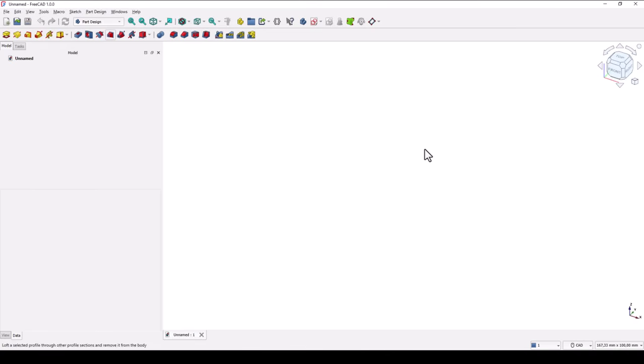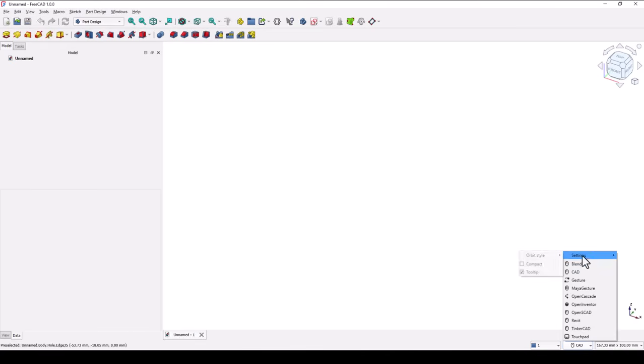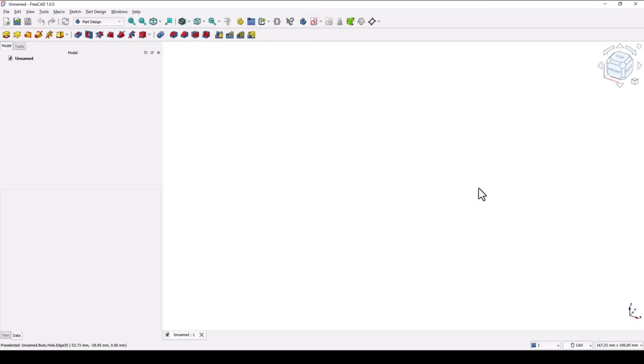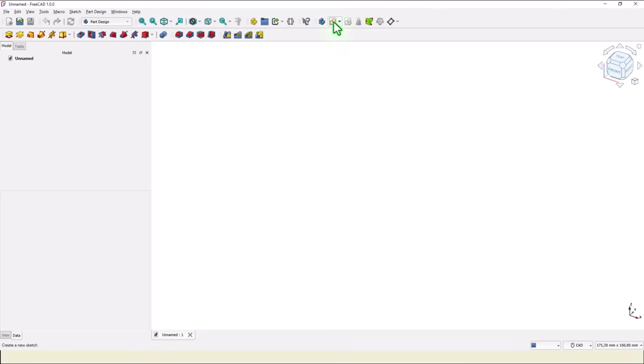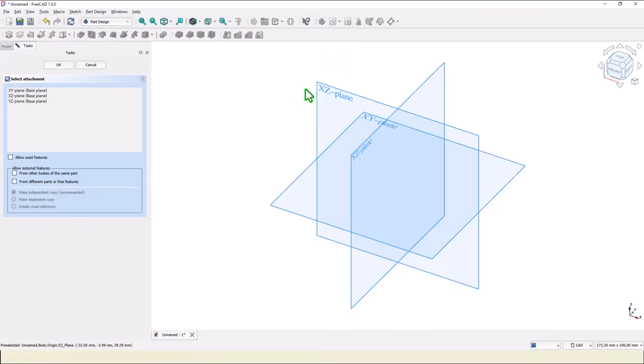New empty document. Take a look of this workbench and select CAD, not bender, because we create mechanical parts.